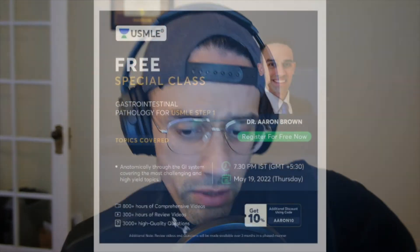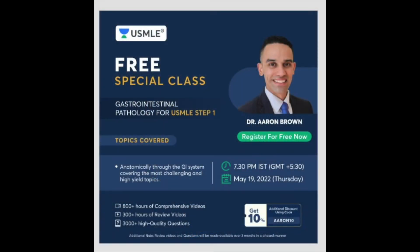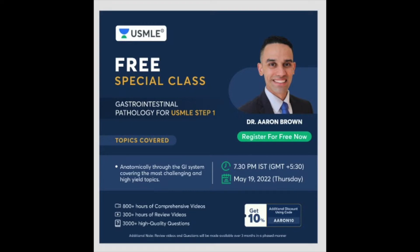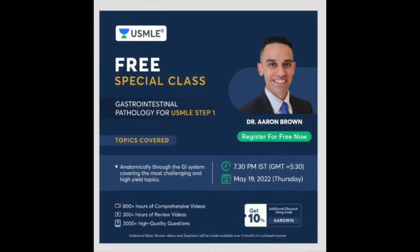But first today, I want to start off by announcing this really exciting opportunity for really anyone studying for the Step 1 exam. I've partnered with this new company called Unacademy to deliver a free lecture covering GI pathology. And yeah, this is going to be a free lecture.